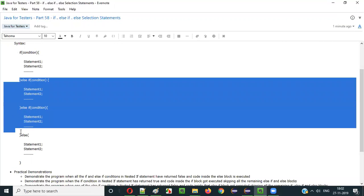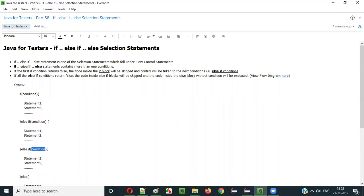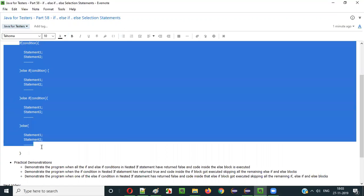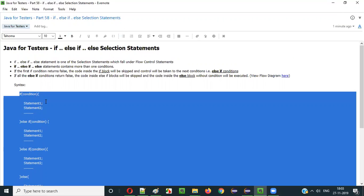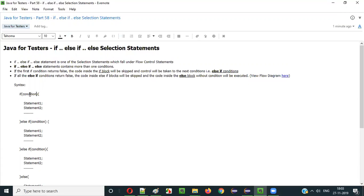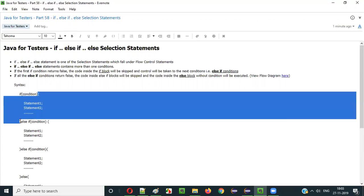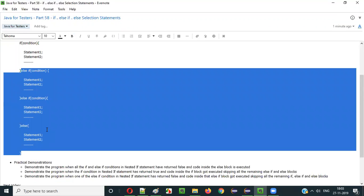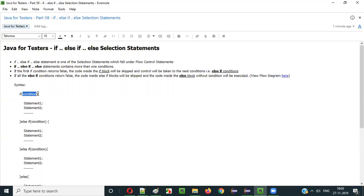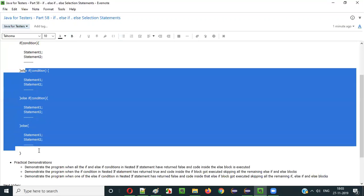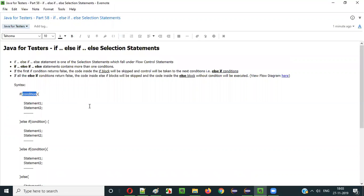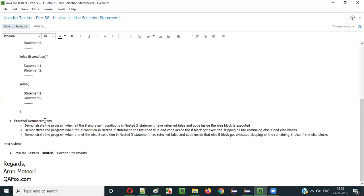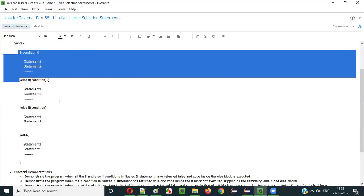The if condition will be verified first. If it returns true, the if block will be executed and all the remaining else-if and else blocks will be skipped. If the if condition is false, the control moves to the next else-if block. If that condition is true, only that else-if block will be executed and all remaining blocks will be skipped.